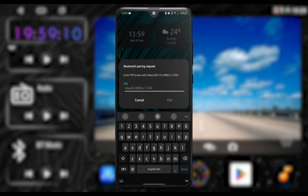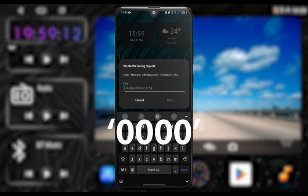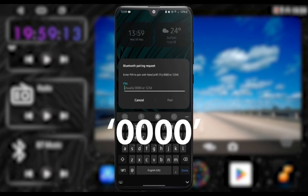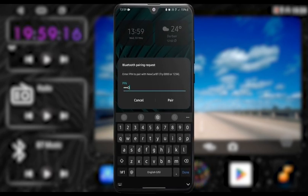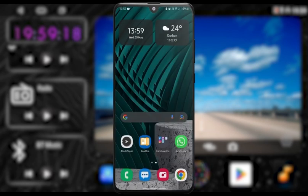A prompt asking for a password should pop up on your phone. The pairing password is 0000.